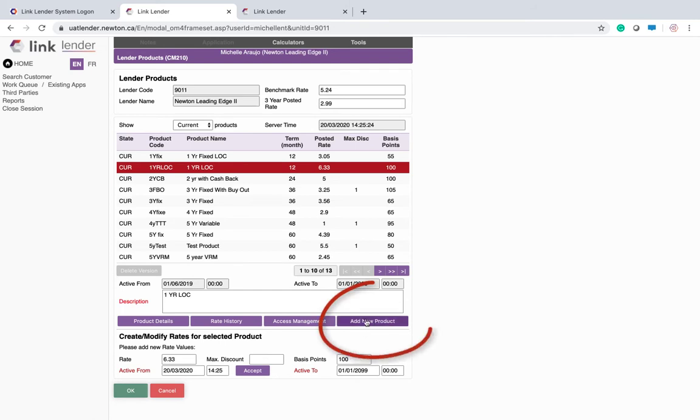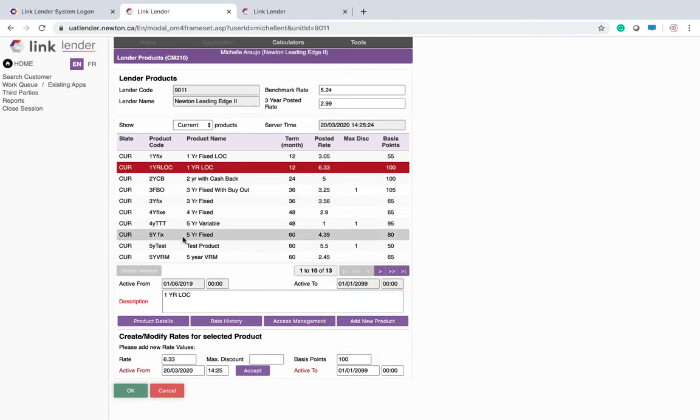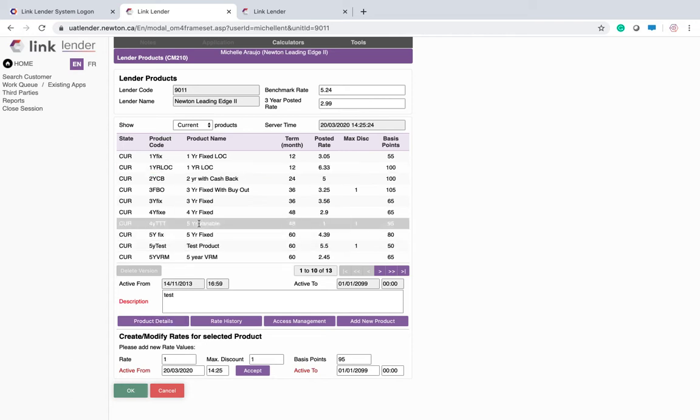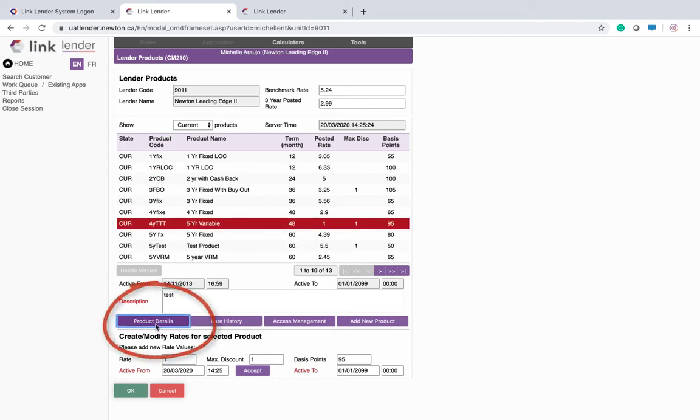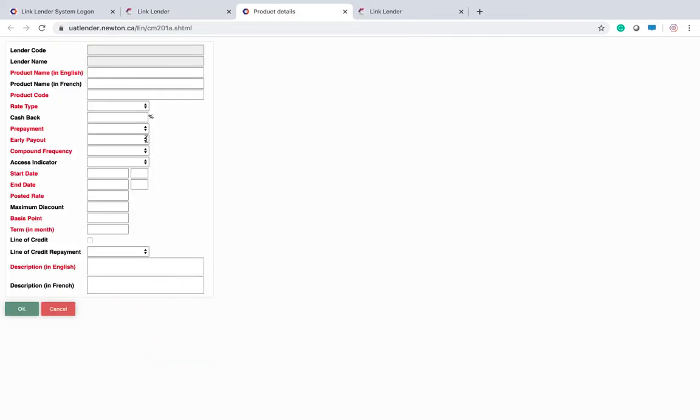To add a brand new product, you click here. To modify any of these products, you click to highlight and you hit the product details for editing anything that is pre-existing.